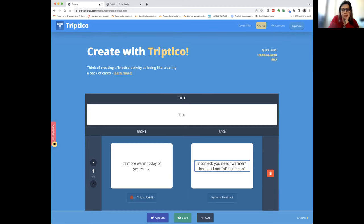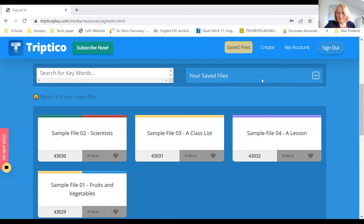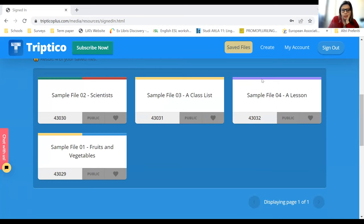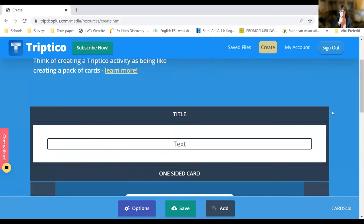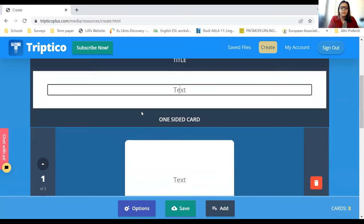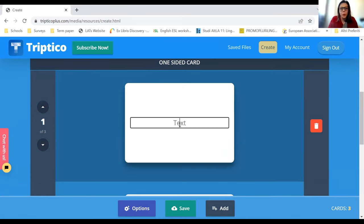Georgia shares her screen to create an activity. She's signed into her free account and clicks 'Create' at the top. Sharon suggests calling the activity 'Days of the Week' and proposes using two-sided cards with English on one side and Italian translations on the other: Monday/Lunedì, Tuesday/Martedì, and so on — without needing true or false since it's just a word-translation pairing.